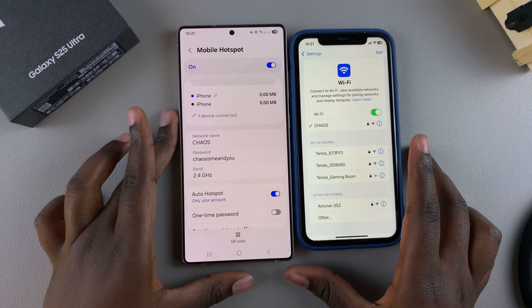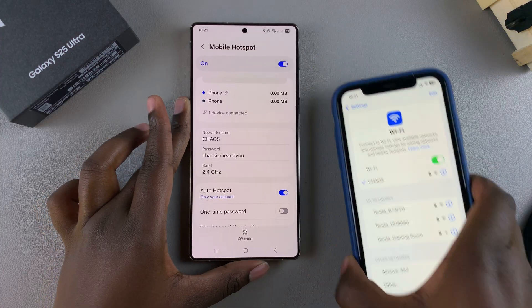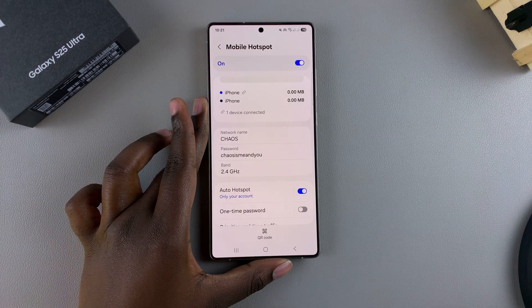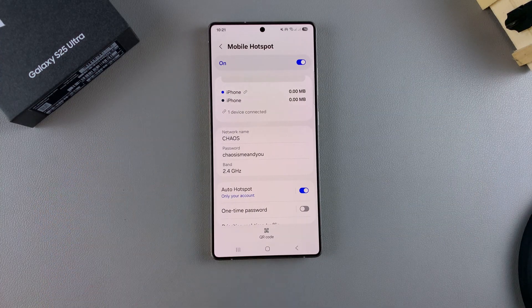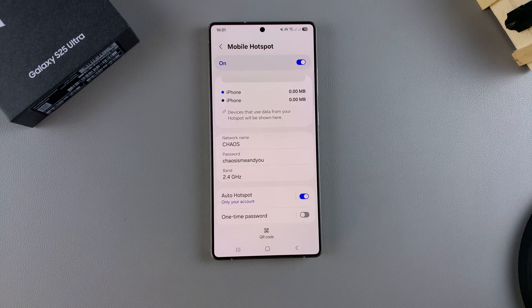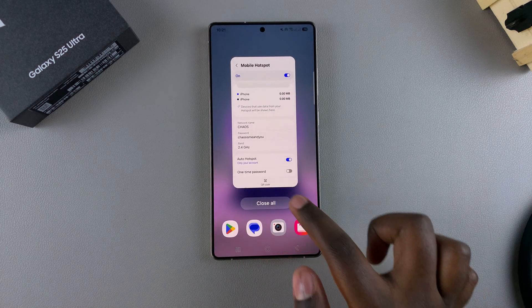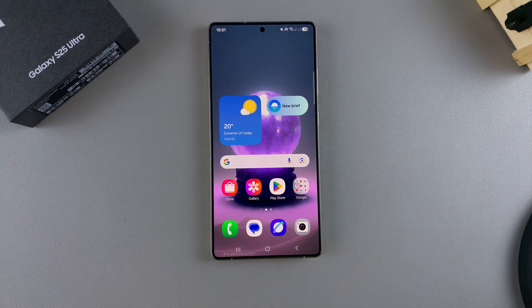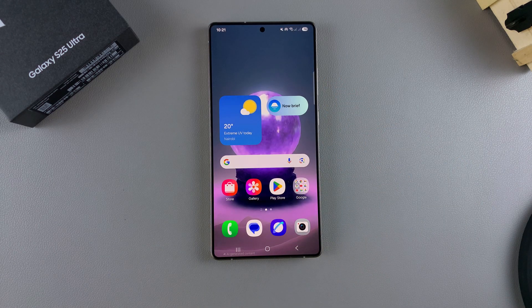That's how you can customize the network name and password for your hotspot on your Galaxy S25. Thank you for watching. If you have any questions or comments, leave them down below and we'll get back to you.